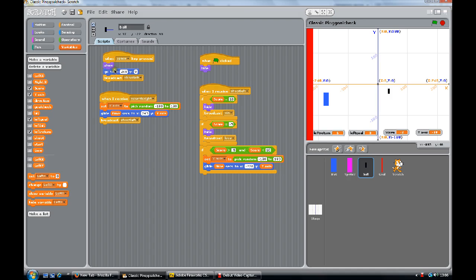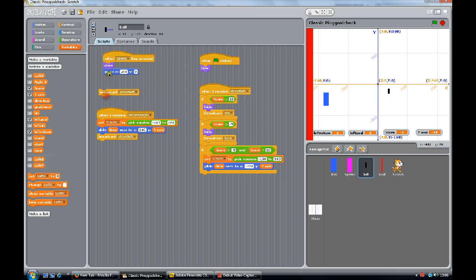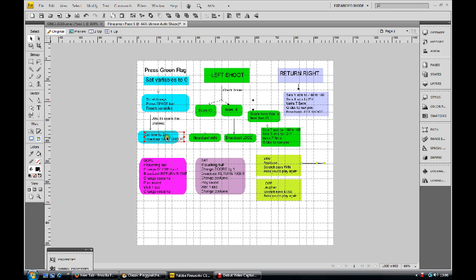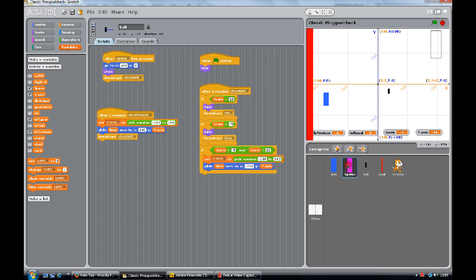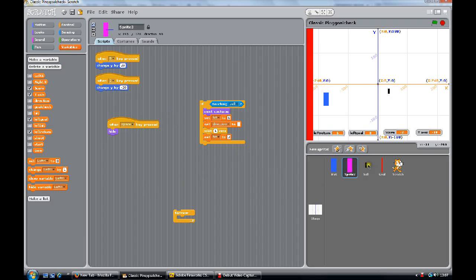Then we go over to the ball. The space bar is pressed at the start - it shows and goes to position there. It shows itself, then broadcasts 'shoot left'. Shoot left is the score check. If the score is ten, the ball hides and 'win' gets broadcast. If our score is negative five, it hides and 'lose' gets broadcast. If our score is higher or lower than that, the y-axis goes to a random number between minus 180 and plus 180. It then glides in our set time to the x position.